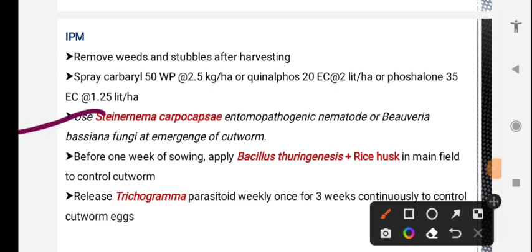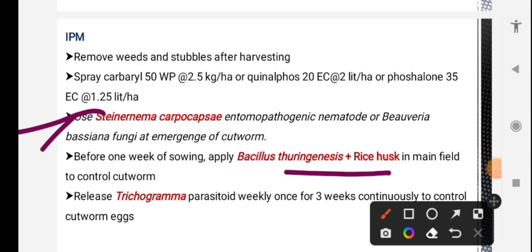For management of cutworm: use entomopathogenic nematodes and fungal bioagent Beauveria bassiana. One week before sowing, mix Bacillus thuringiensis with rice husk and apply to the main field to control cutworm.